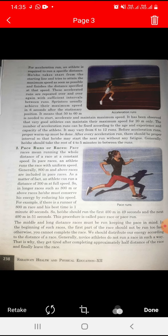For acceleration run, an athlete is required to run a specific distance. The athlete starts from the starting line and tries to attain maximum speed as soon as possible. These acceleration runs are repeated over and over again with sufficient intervals between runs.